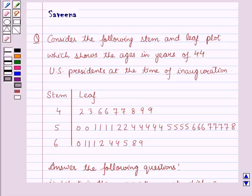The corresponding leaves for the stem 4 are: 2, 3, 6, 6, 7, 7, 8, 9, and 9.